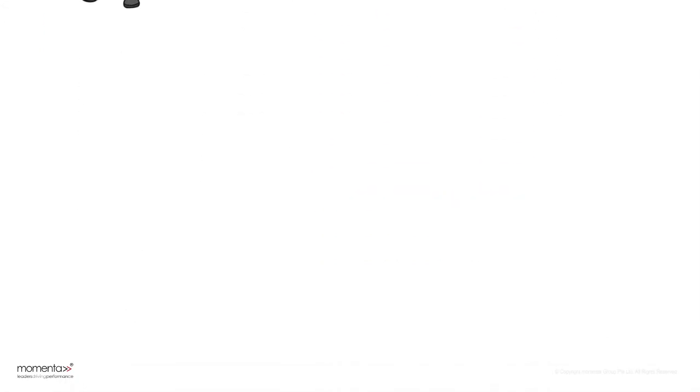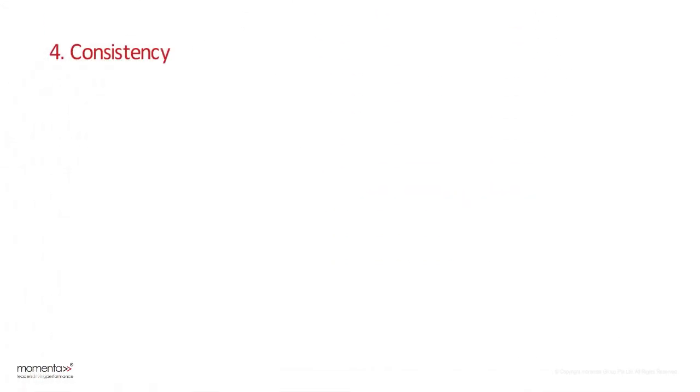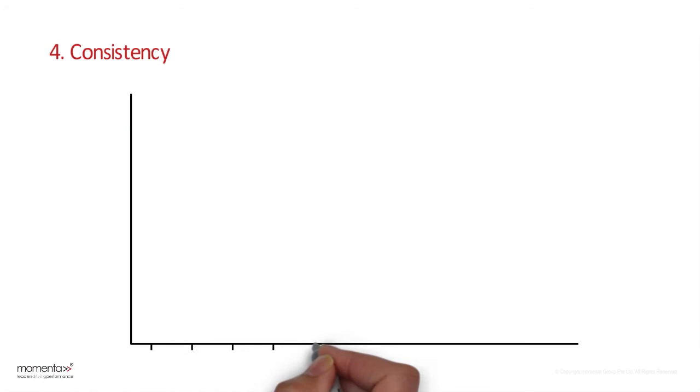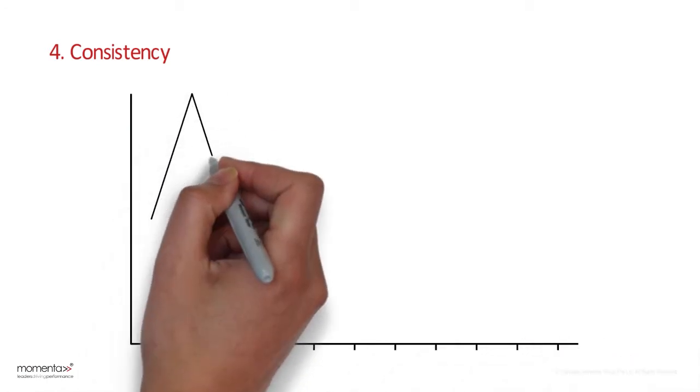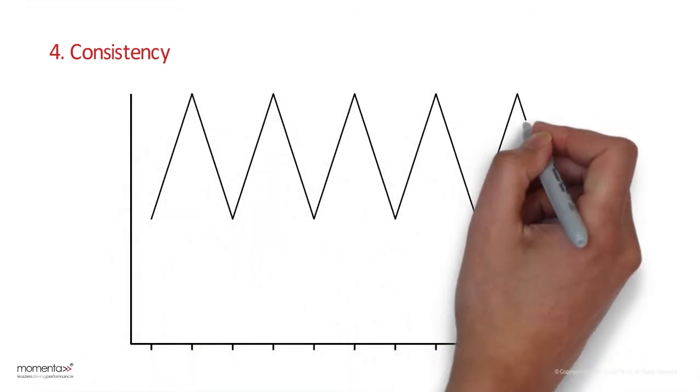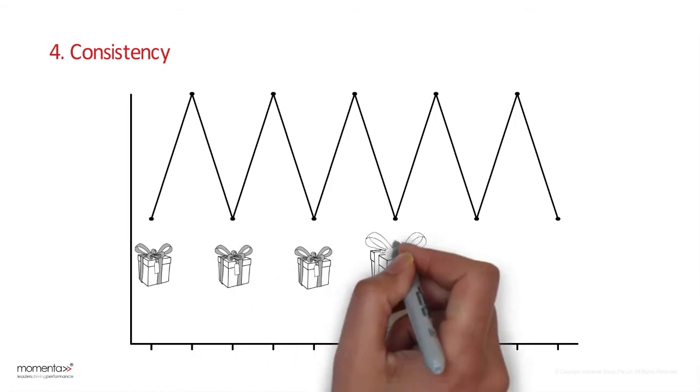Fourth is consistency. People like to be consistent with things they have previously said or done. Initially, look and ask for small commitments that can later be developed into larger ones.